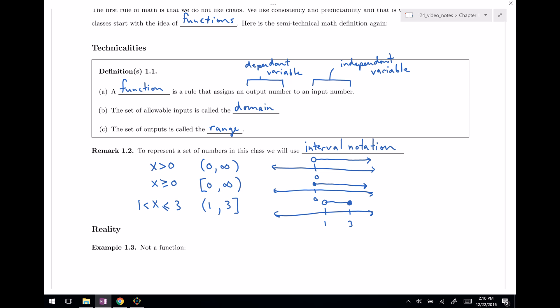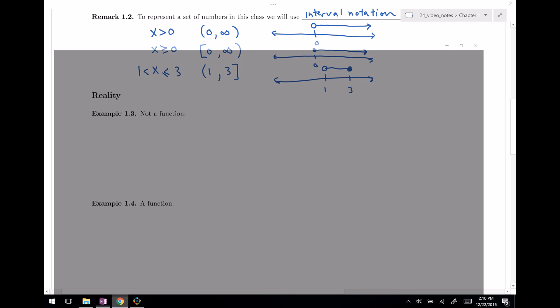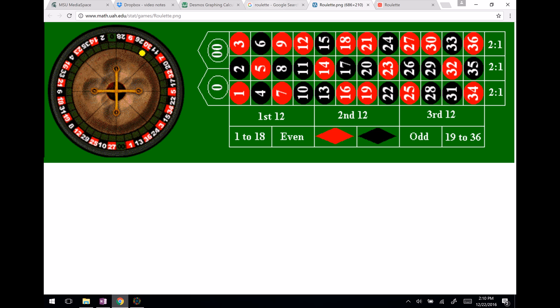I want to relate functions back to real-world situations. Something that is NOT a function is most betting — roulette, for instance. I have a picture here. This is roulette, a classic casino game, and the claim is that it is not a function. There's no consistency or predictability — there's chaos here.